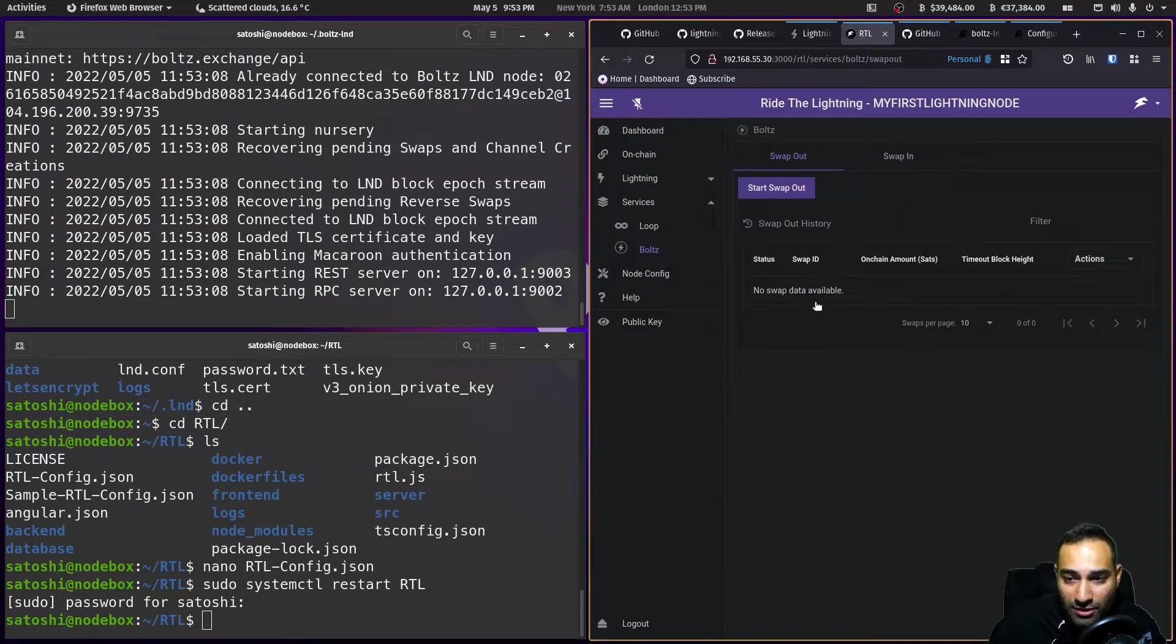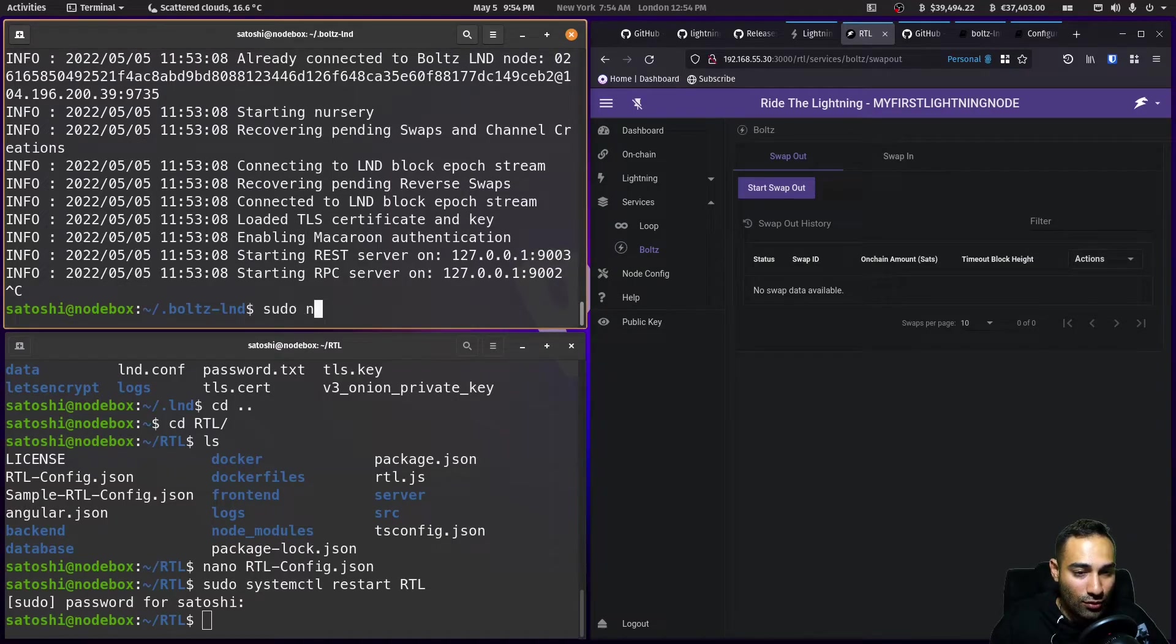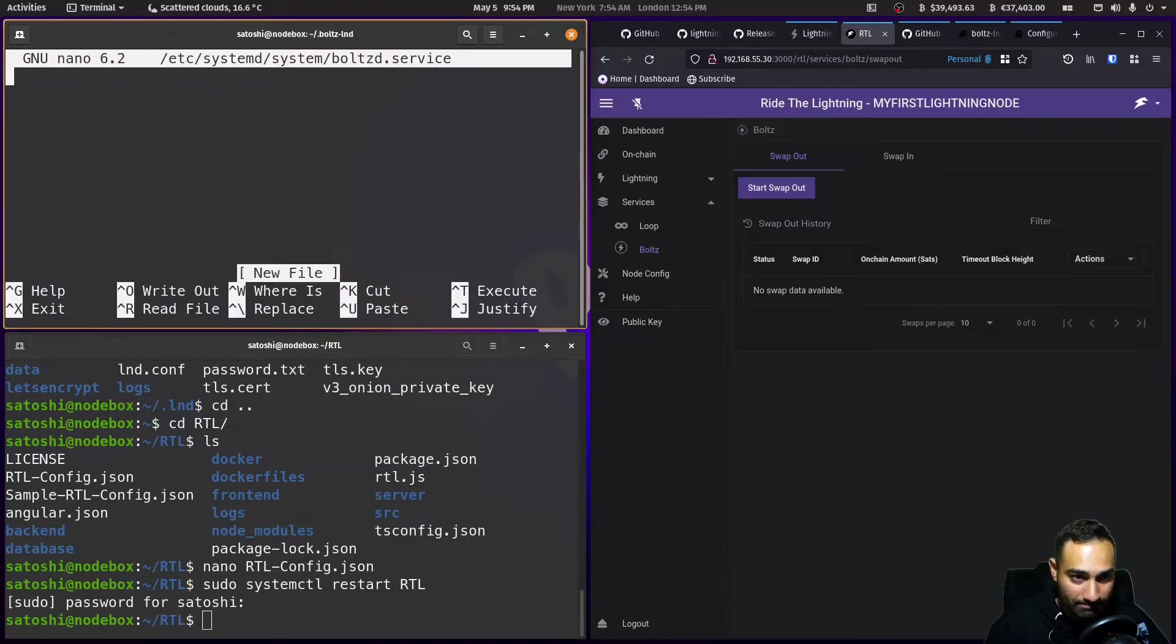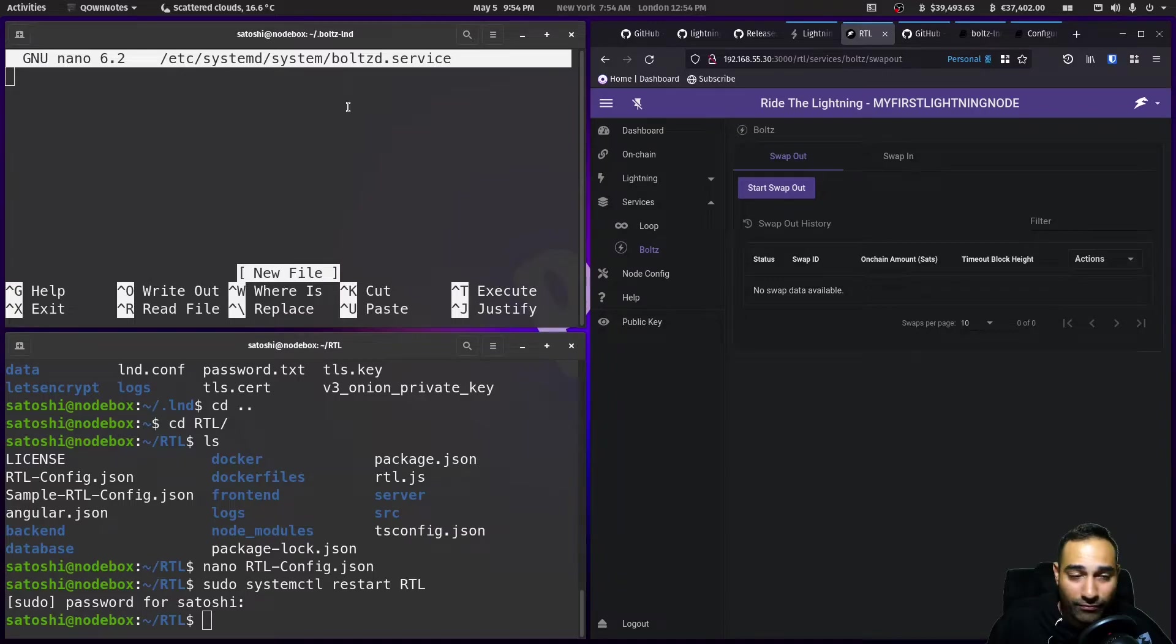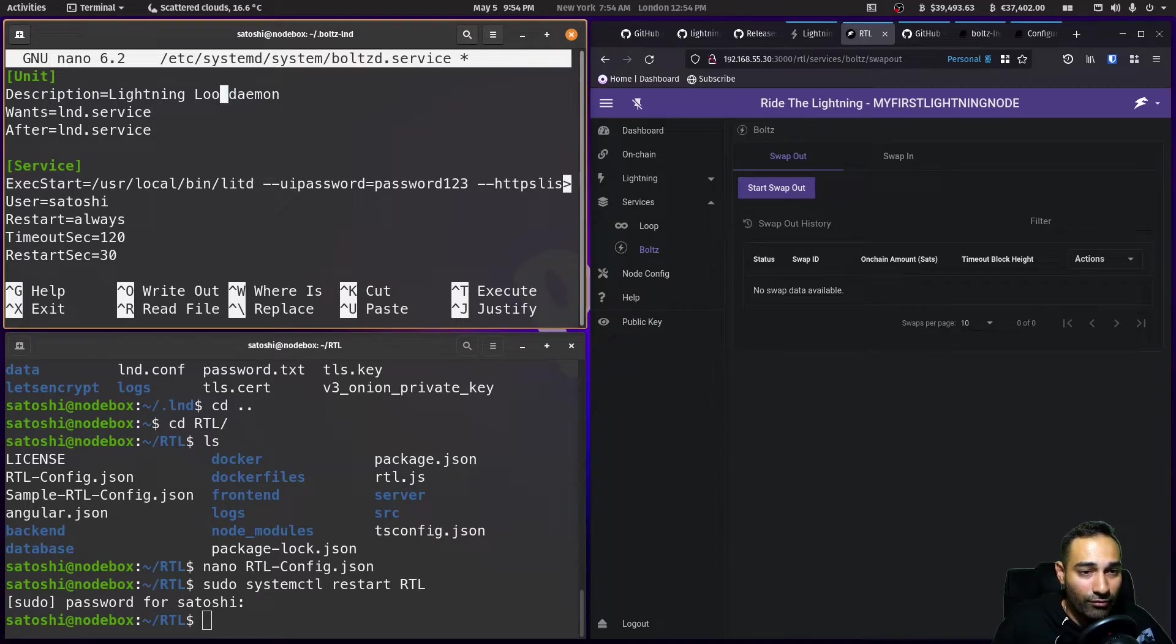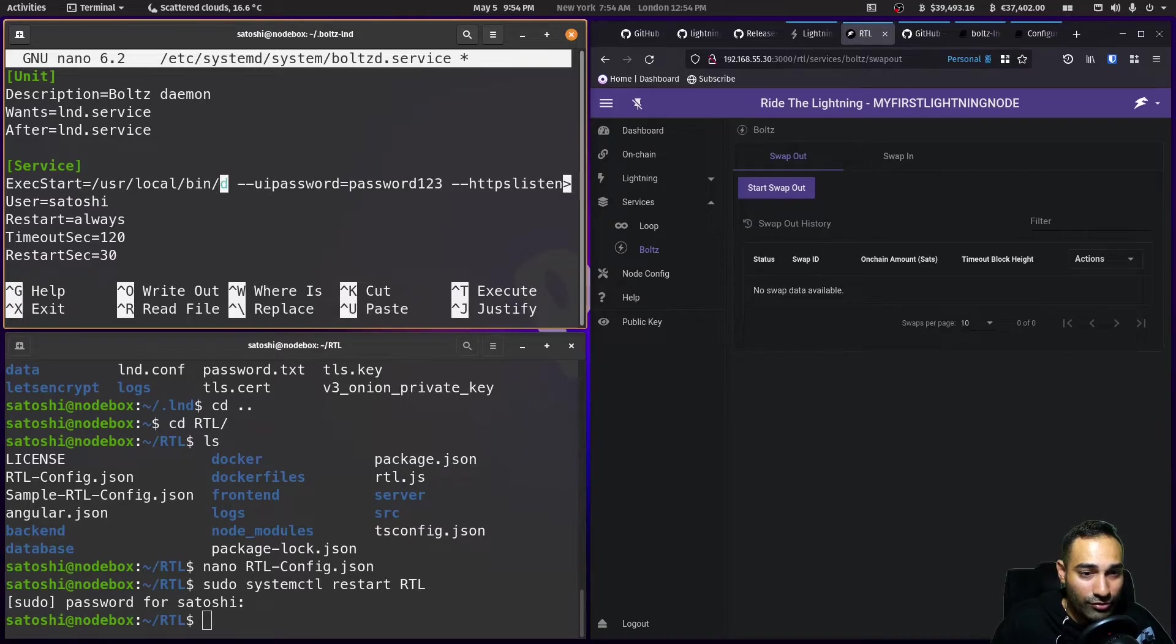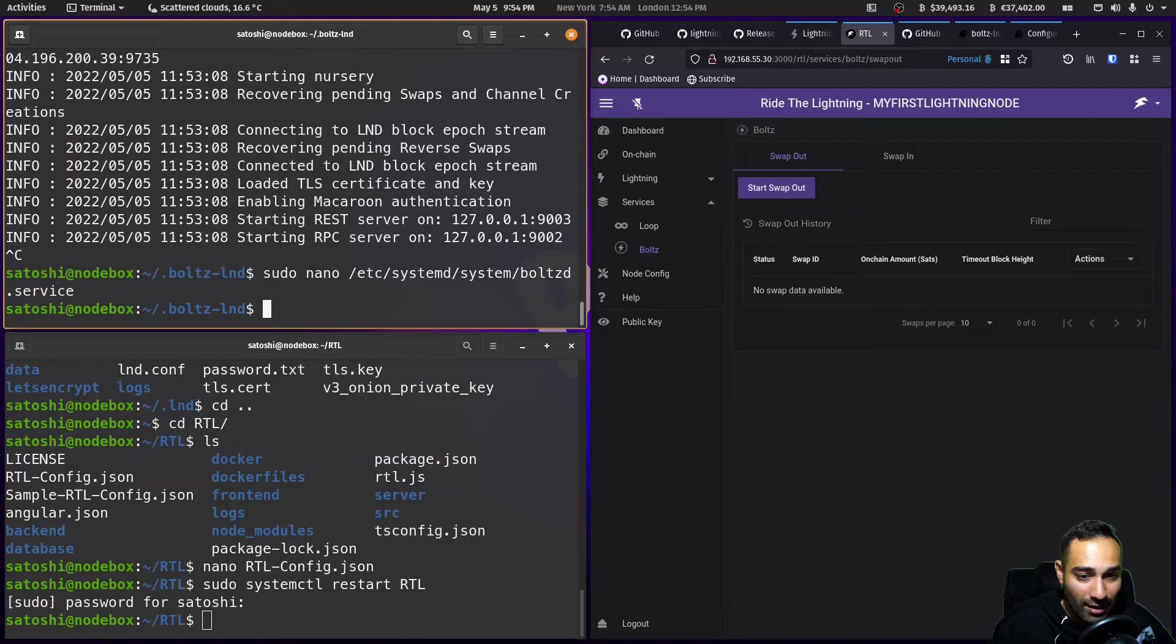The only thing that we need to do is create a service file for Bolts. Sudo nano etc systemctl system. And we'll do Bolts D dot service. And let's just use the lit as a template. So paste. So this will be Bolts. Bolts. And we'll do it after LND starts up. And this is going to be Bolts D. And we don't need anything there. And that looks good. So control X, Y, and enter.